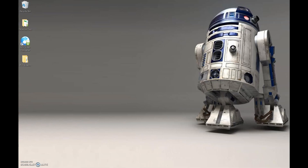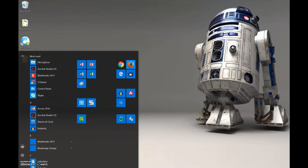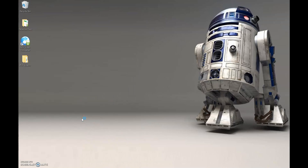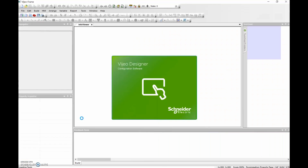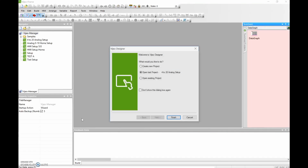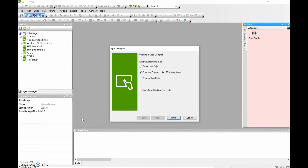So the program that we're looking for, we'll go to our Start menu. We're going to Visio Designer, so we're going to double click on this. And we're going to create a new project.